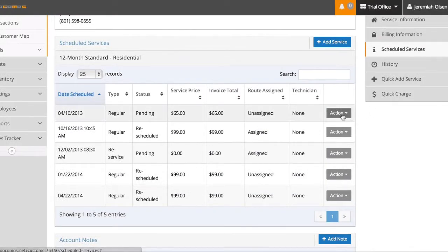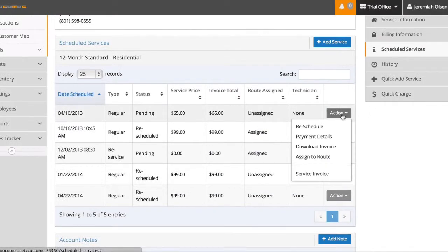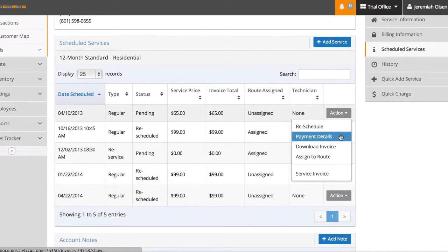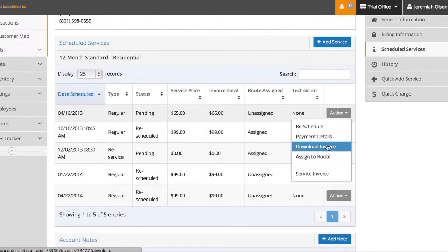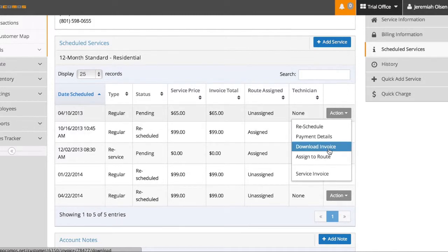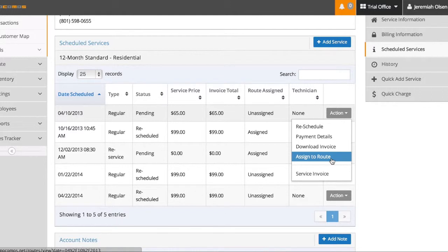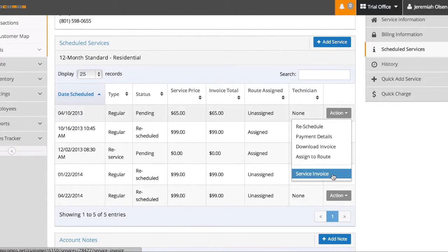By clicking on the action button, I can reschedule, go to the payment details for this job, download this job's invoice into a PDF, manually assign it to a route, or go to the service invoice.